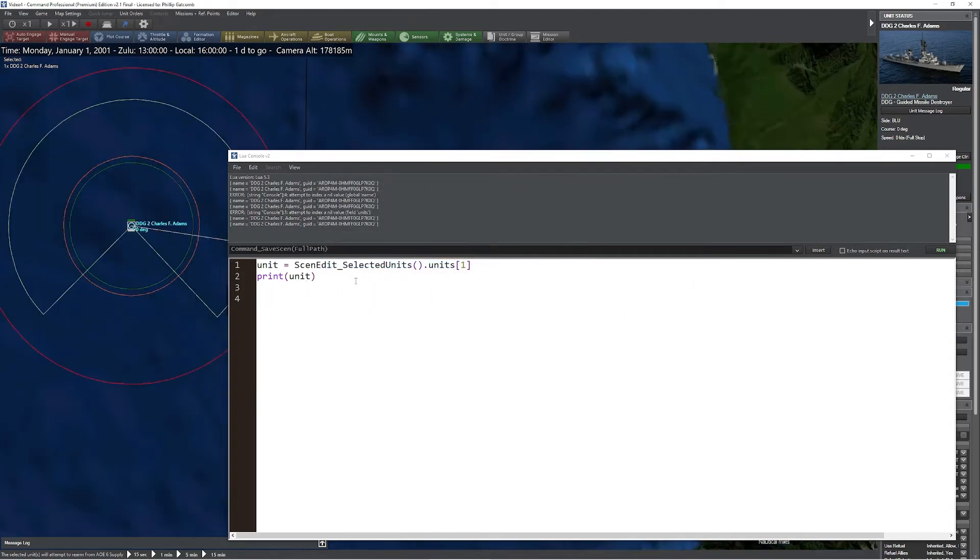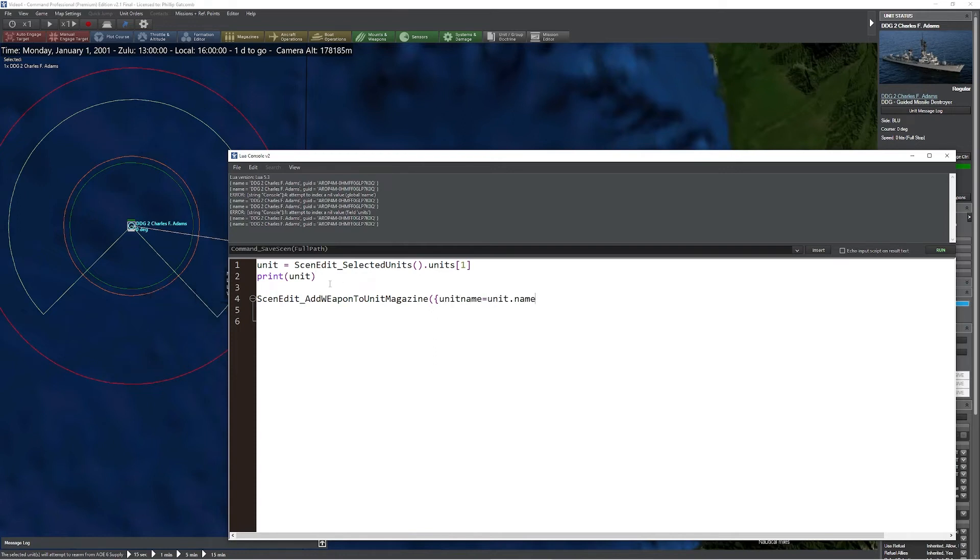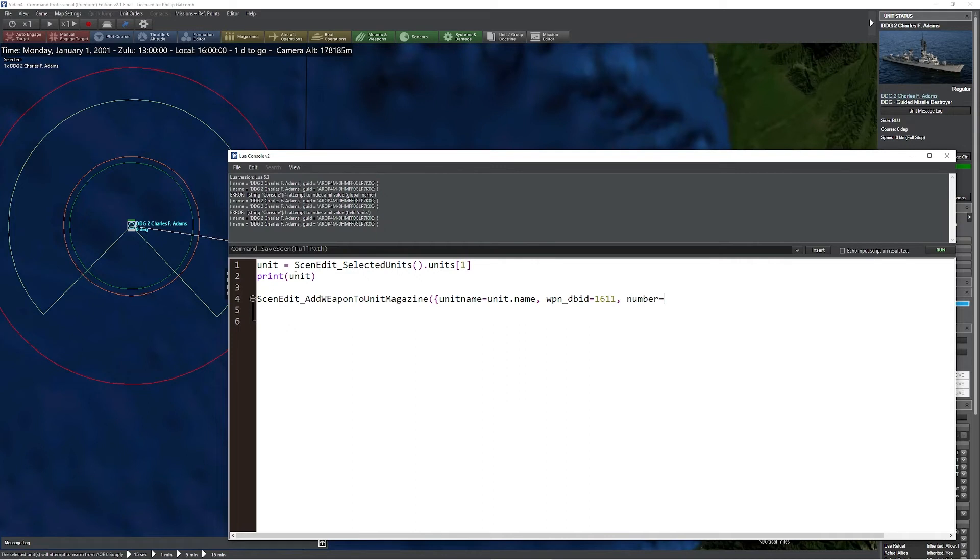The last command we're going to look at is the ability to add weapons into a magazine. To do this, simply type ScenEdit_AddWeaponToUnitMagazine. Then we're going to define the unit - left parenthesis and curly bracket. I'm going to say unitname equals unit.name. If you recall, this is the unit we acquired just a few moments ago. I'm now going to say the weapon database ID that I want to change. In this case, 1611, which will be the Harpoon missile. I'm going to type in how many I want to add - let's add one, keep it simple. Then we can also define the weapon max if we need to. In this case, there's already an existing magazine which is going to have a preset weapon max.